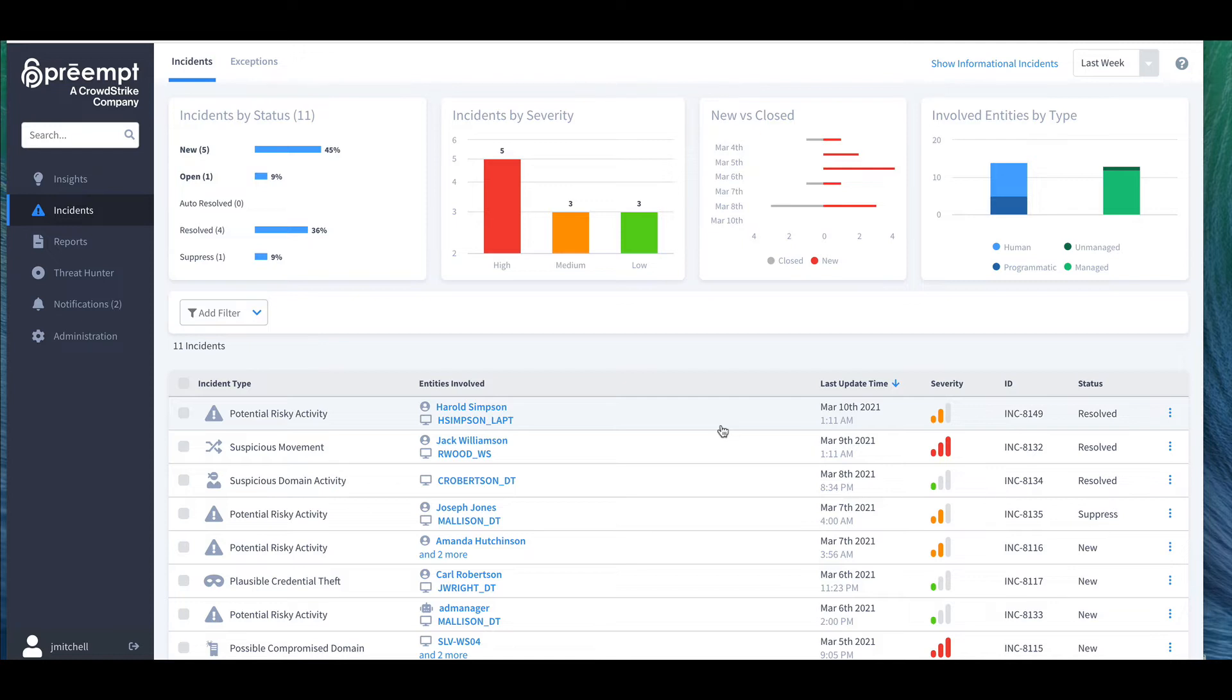Once you become aware of weaknesses in your identity ecosystem, you can customize the detection engine and exclude alerts based on various criteria.